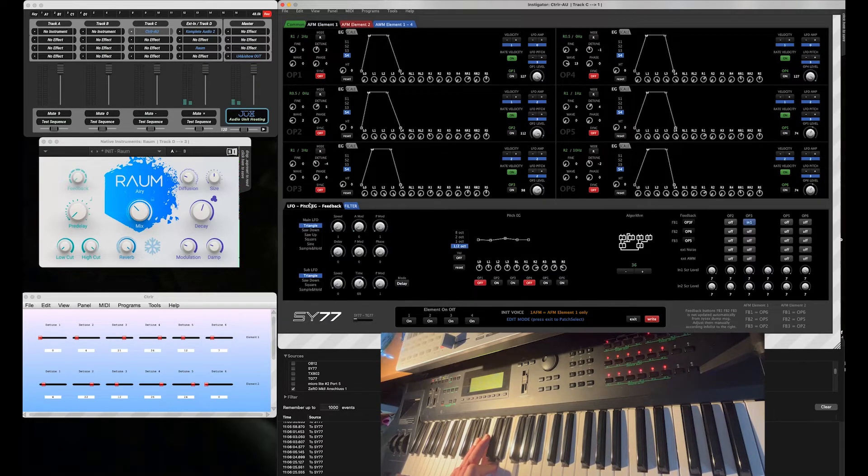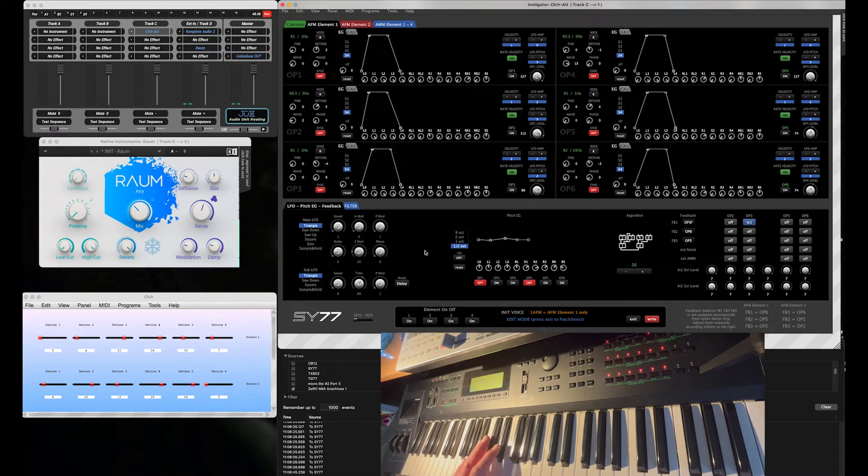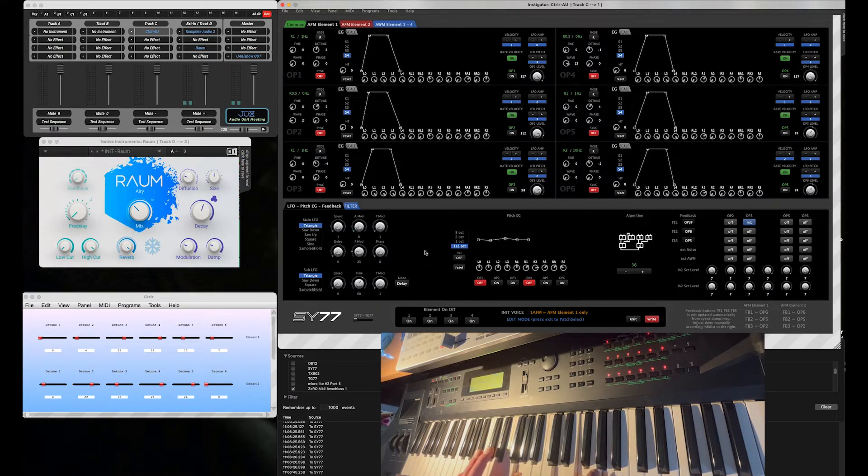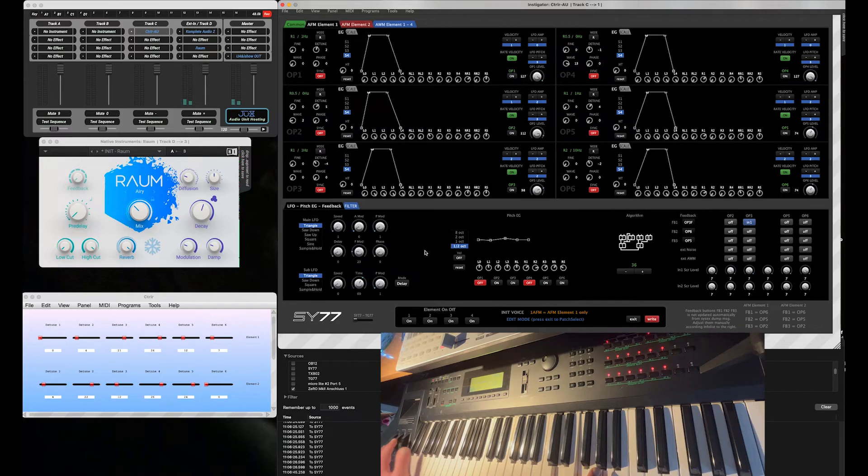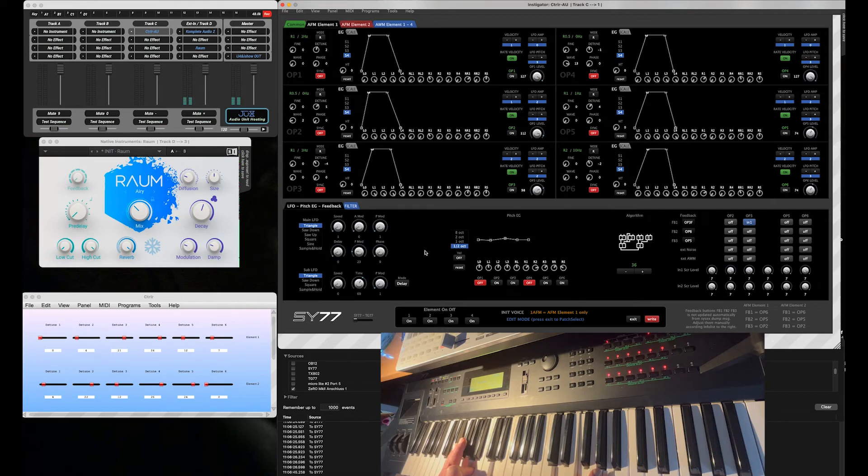I also add a little bit of filter modulation, very slow because it's the first LFO. Here, and now you can add some chorus or whatever. Hope you liked it.